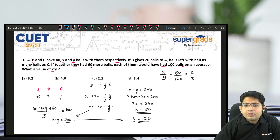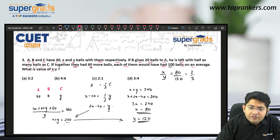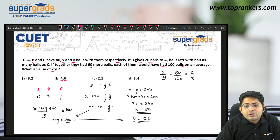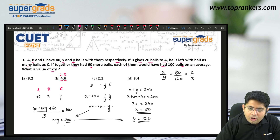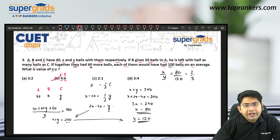The answer 2 is to 3 may not appear directly in the options. But looking at option B, 4 is to 6 is the same as 2 is to 3. So you should mark option B.